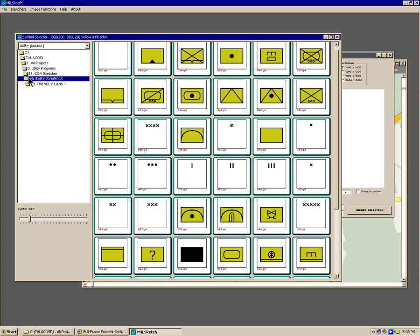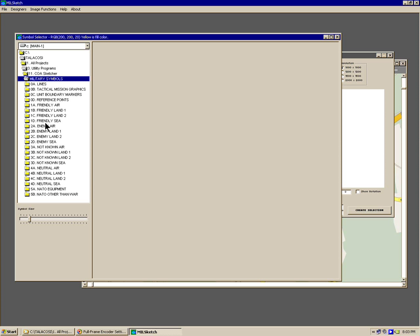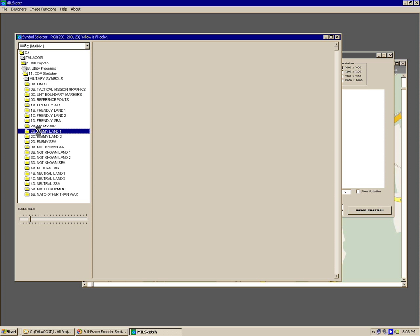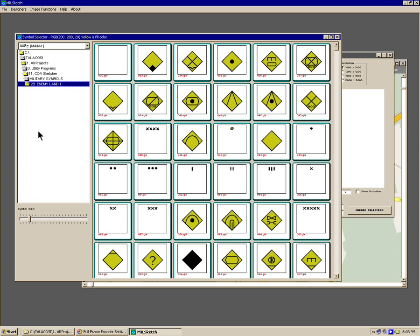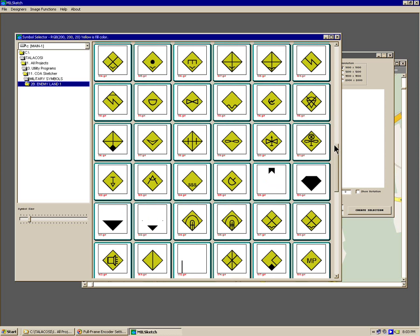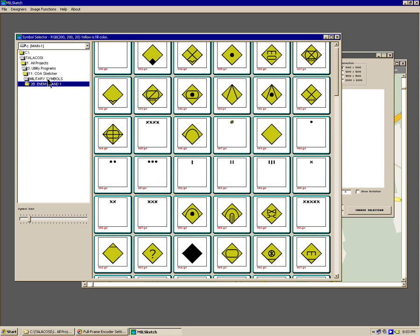We can take a look at the enemy symbols — enemy land symbols. You can see enemy land one — there are your enemy land symbols. But going back to the friendly.